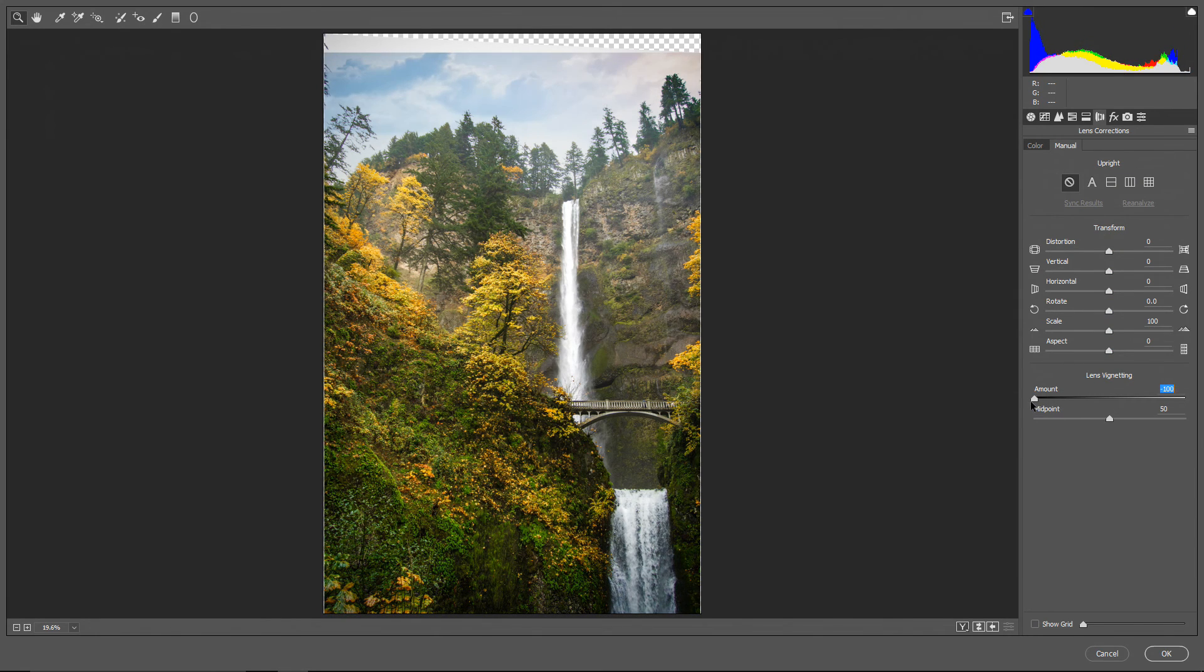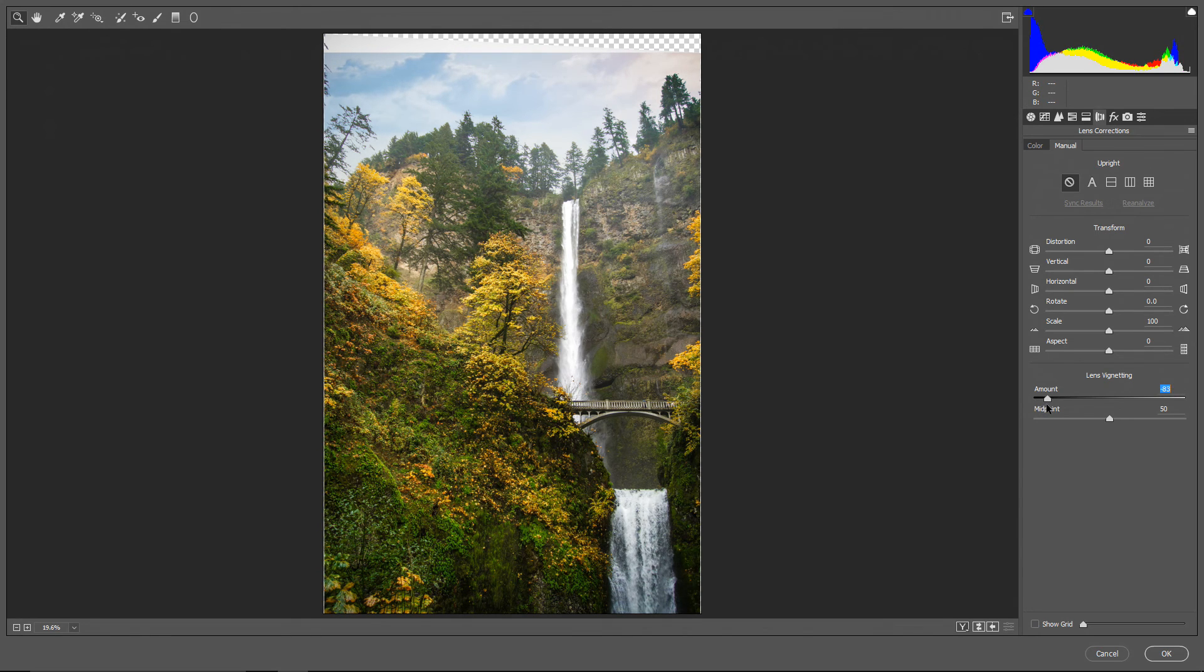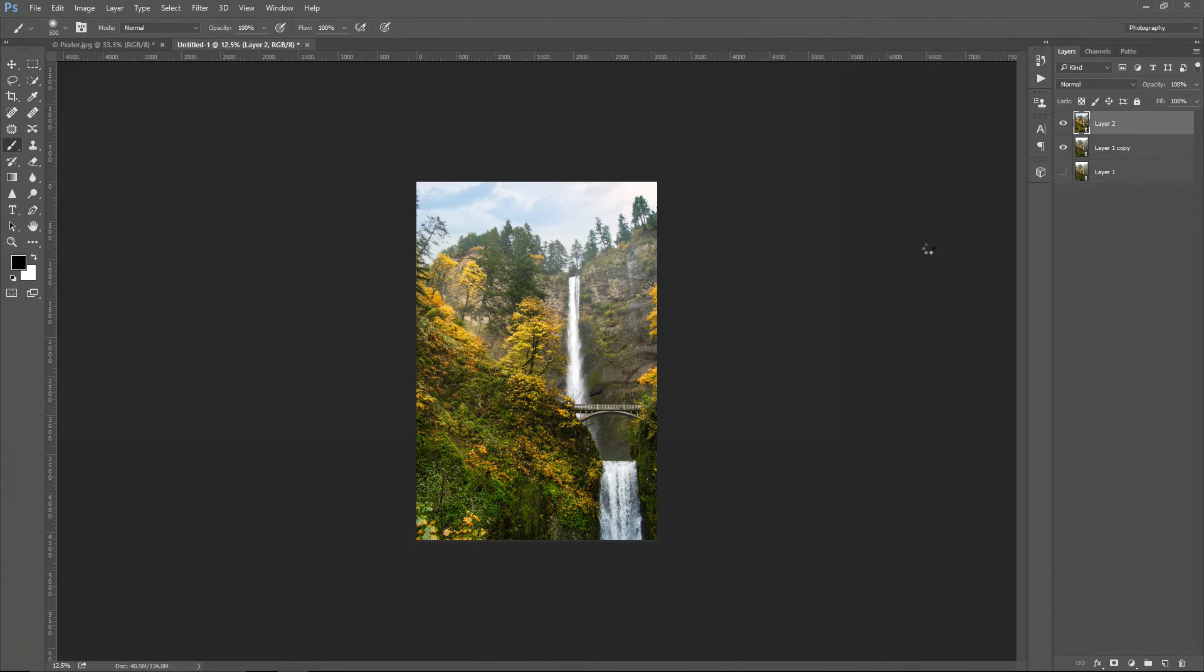not too much though. Actually, I can go all the way left, maybe here. This looks good. Okay, going back to Photoshop,